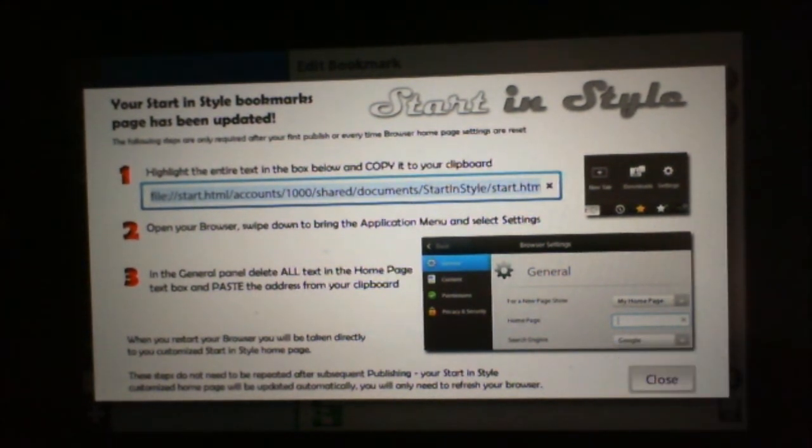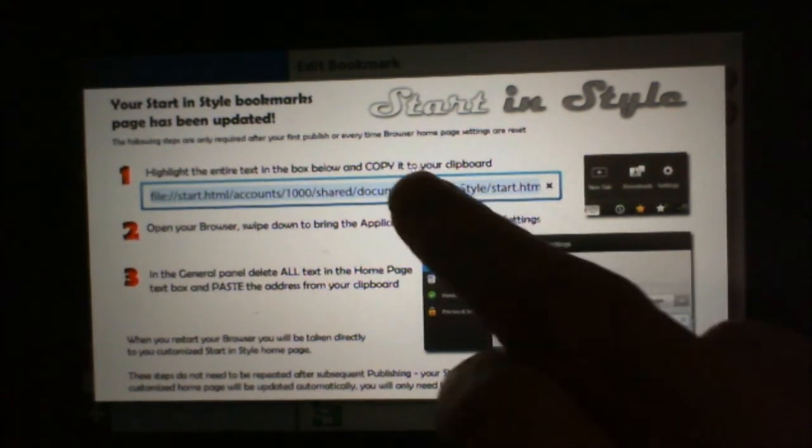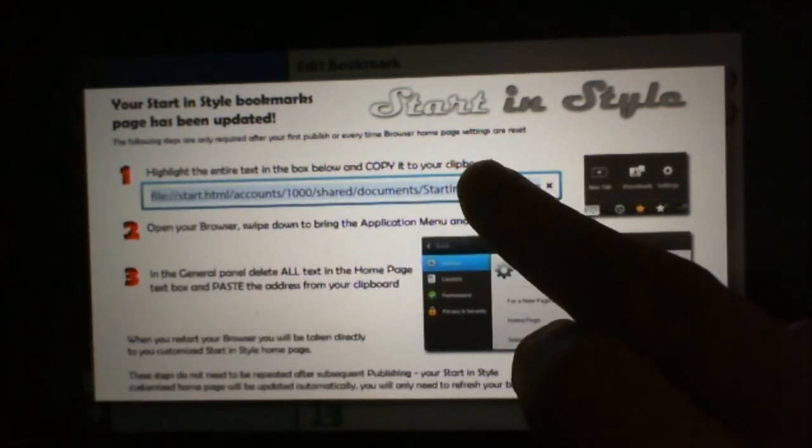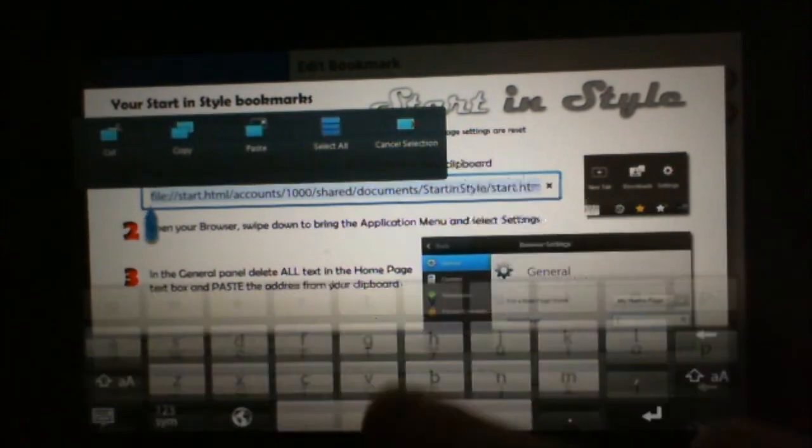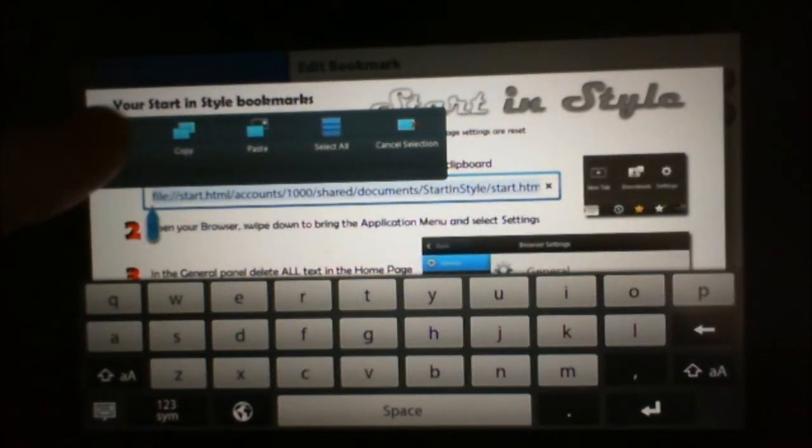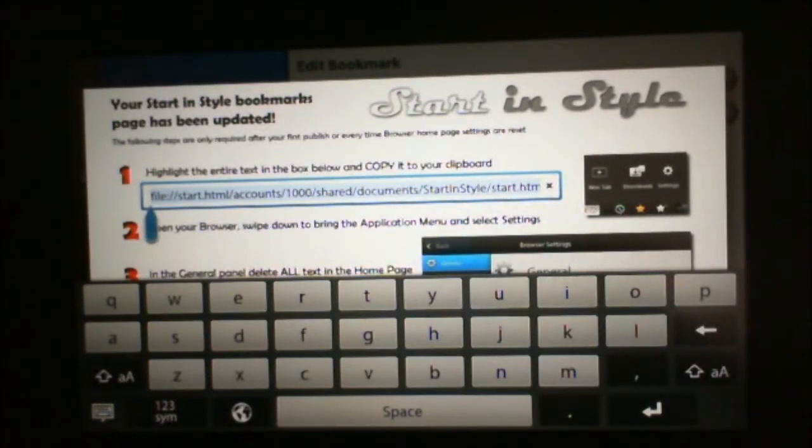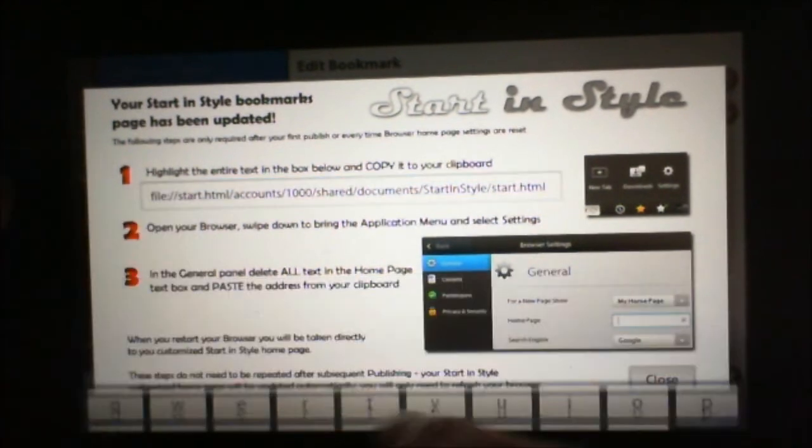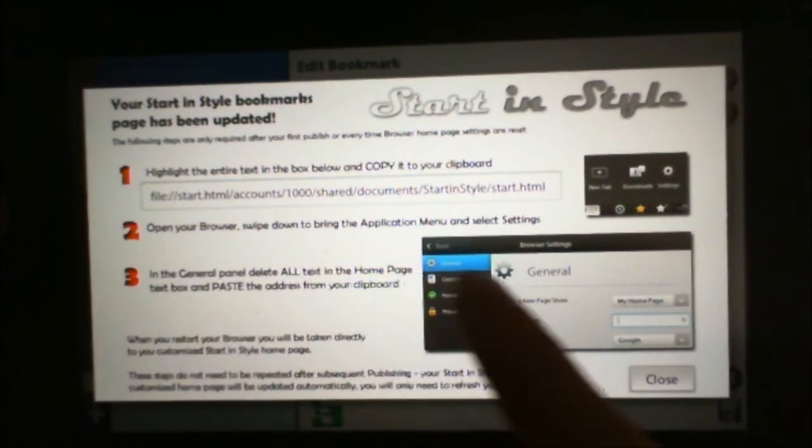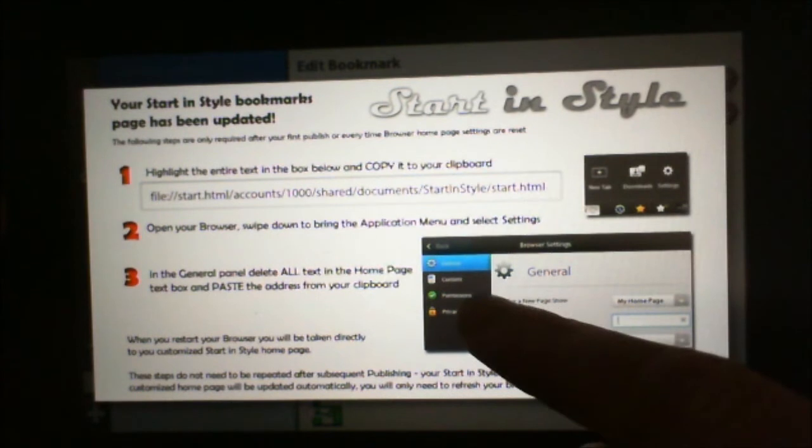And for you guys who just downloaded the app, you'll want to take this line here. Select all and copy. And you can read the instructions. We're going to open up the browser.